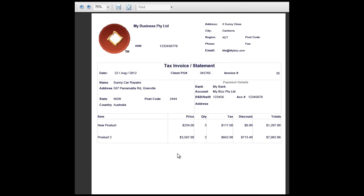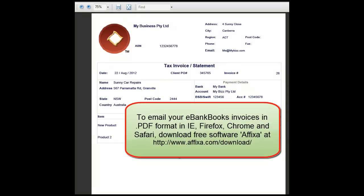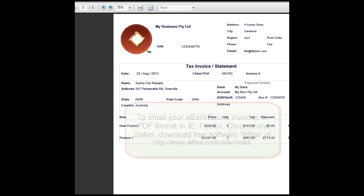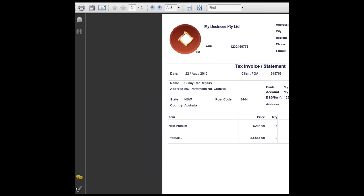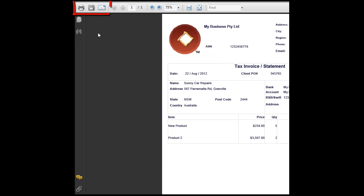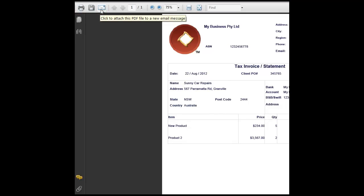If you would like to email this invoice as a PDF file, what we suggest you do is download a handy little software called Affixer. Details of how to download this software shown on the screen. This is a free software. It works with the Adobe add-on for your browser. And I will just move the screen here. You can see here they've got icons for printing, saving, invoice or emailing it. So once you download Affixer, this button will automatically attach the PDF you see on the screen to your email.